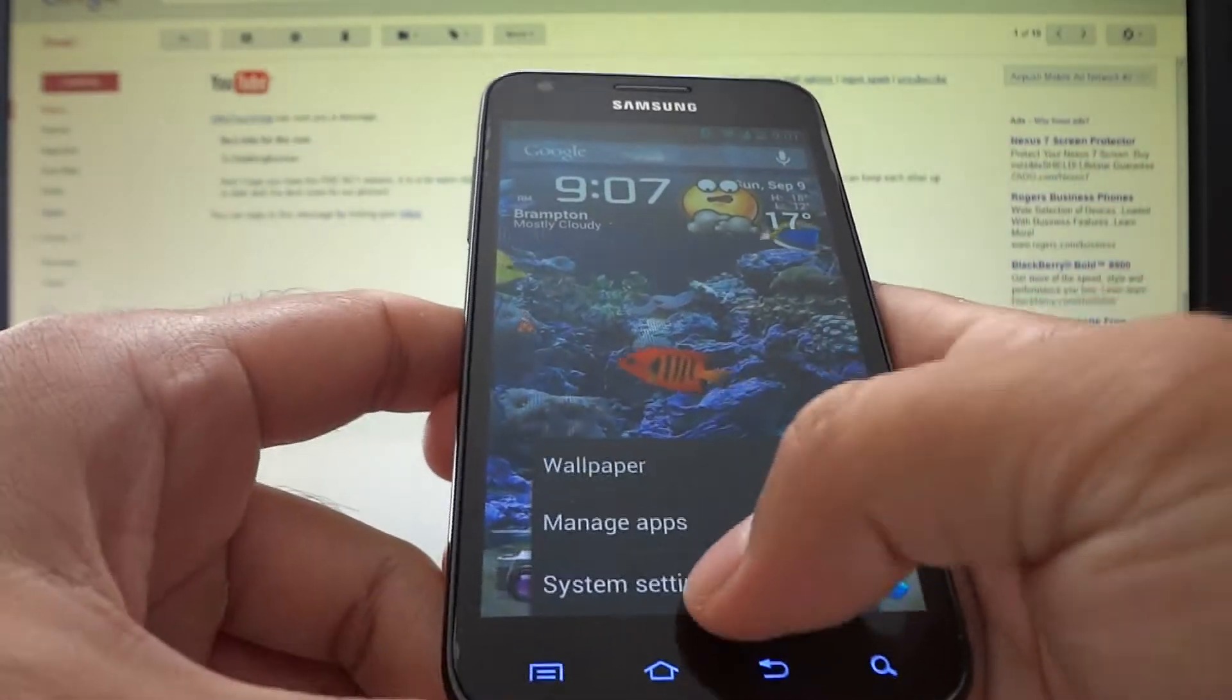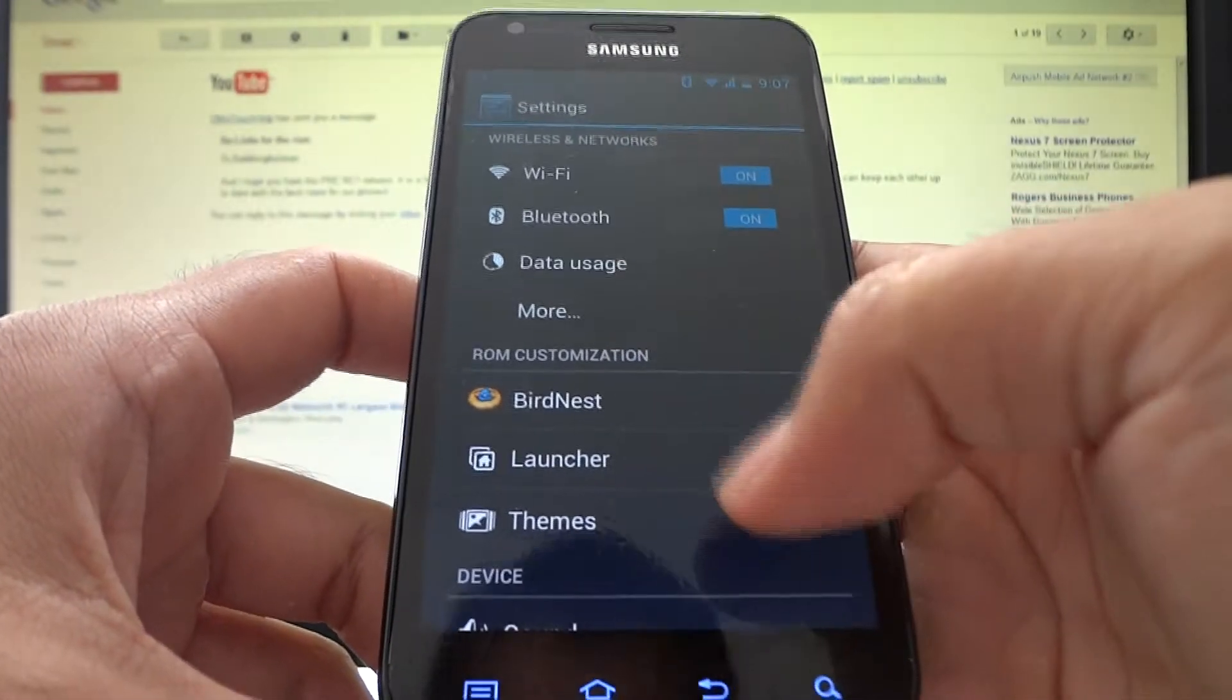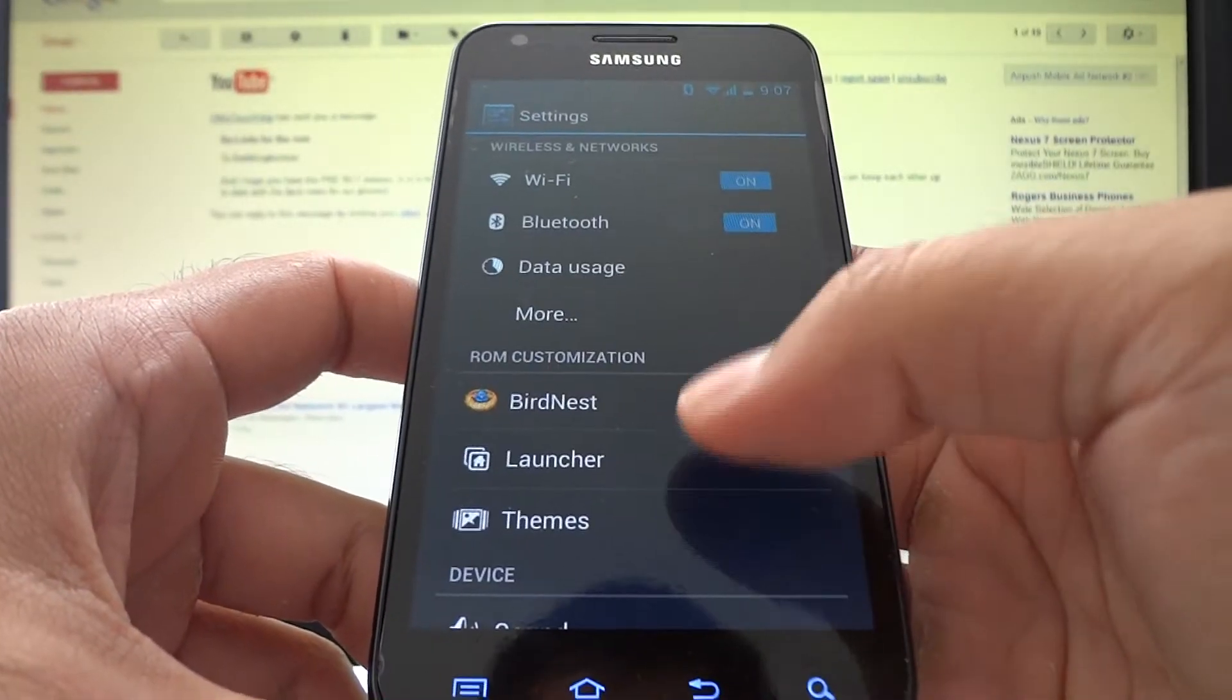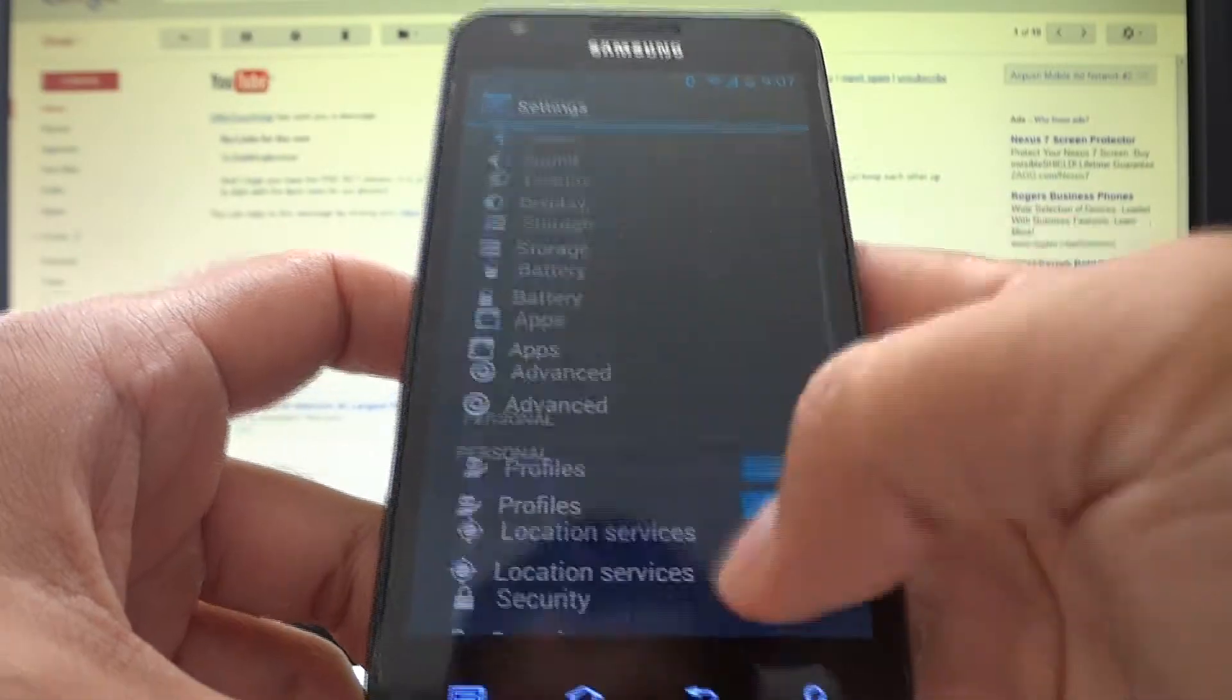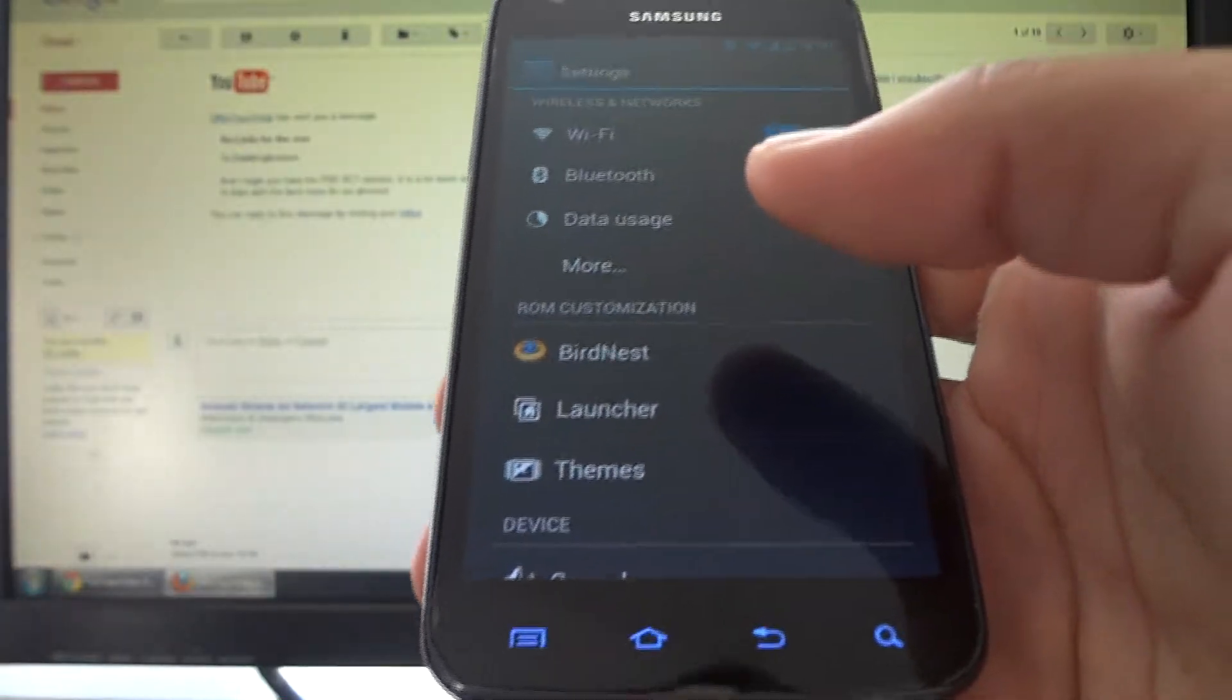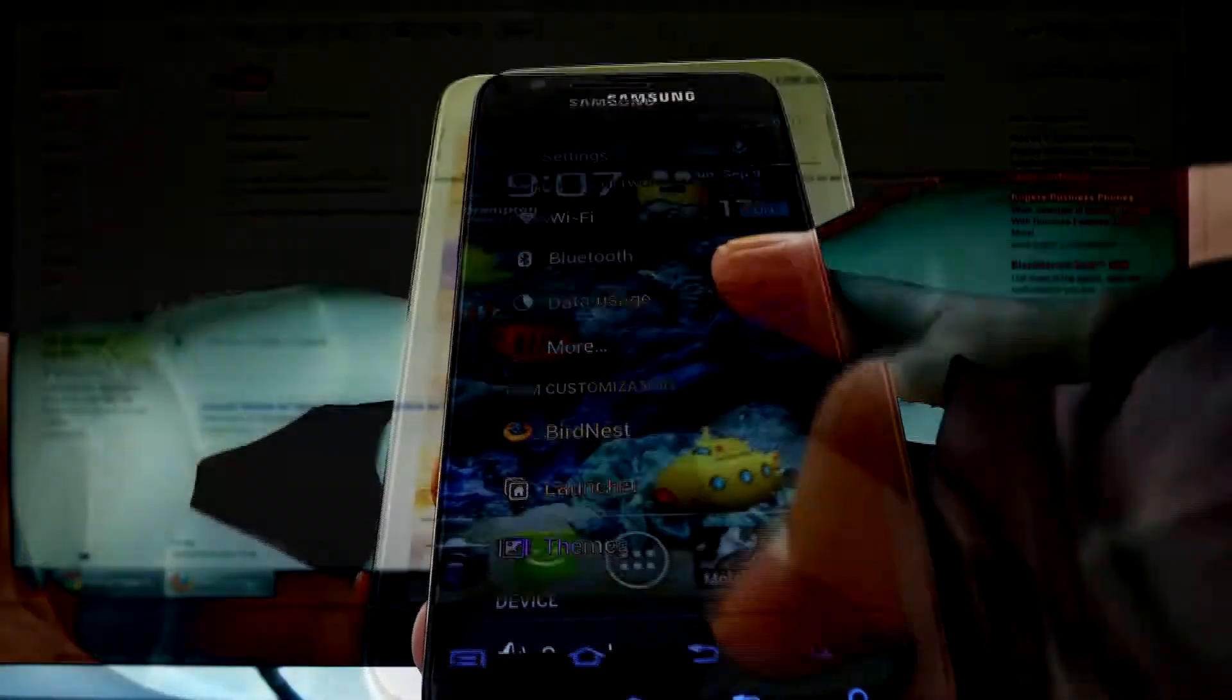A lot of the core system settings are based on CyanogenMod 10. The developers have said this openly - CyanogenMod 10 is based off Jellybean.